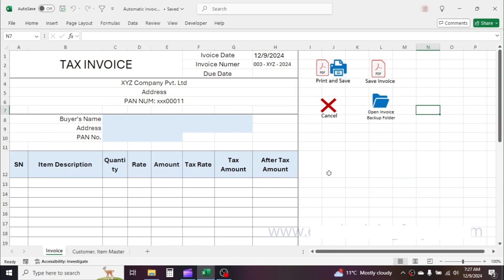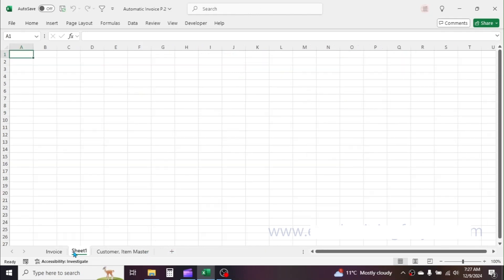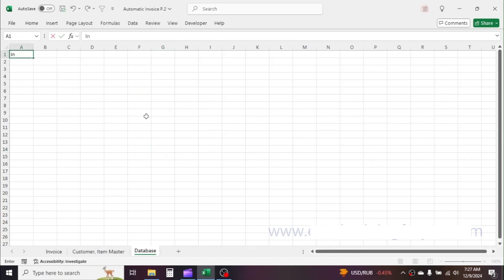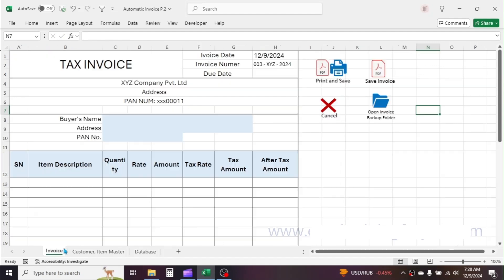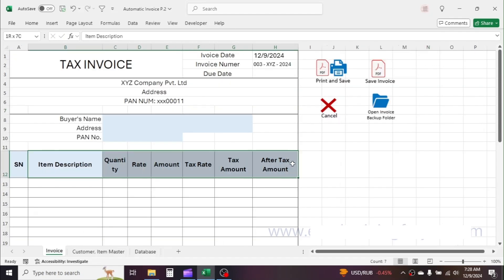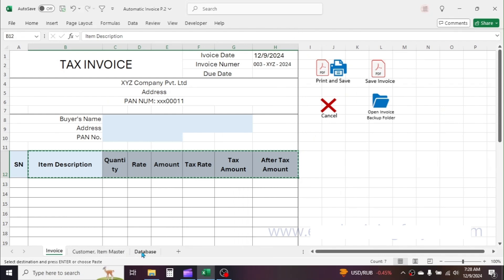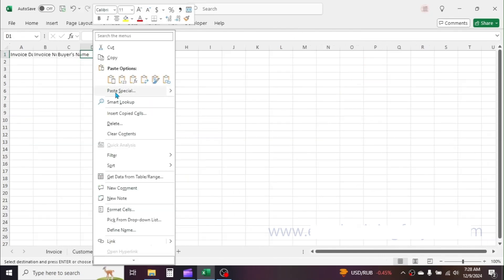Let's get started. First, create a new sheet to maintain the invoice or sales database. Rename this sheet as 'database'. Put the required column headers: Invoice Date, Invoice Number, and Buyer's Name. Then go to the Invoice Sheet and copy the other column headers from the B12 to H12 range. Go to the Database Sheet and paste these headers as values.